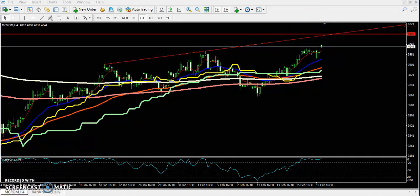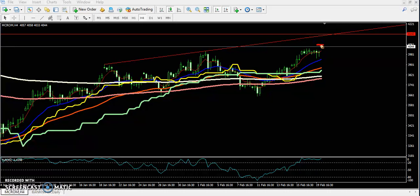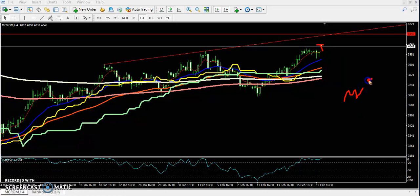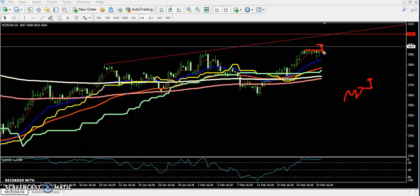Now you can see the price opened with a gap today and is continuously falling. What exactly happens when the price opens with a gap is that it retraces and tries to fill up the previous gap — that is called gap theory. The same thing is happening here right now.